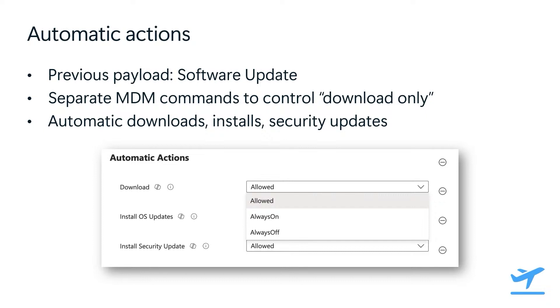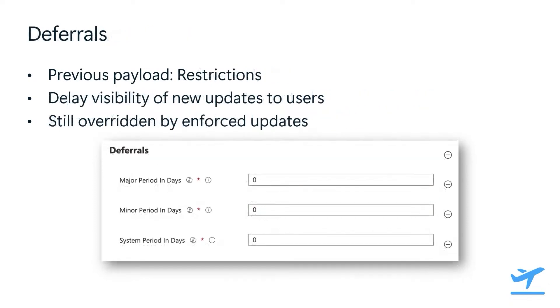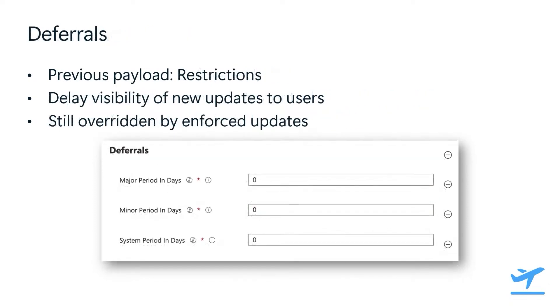Next, we have automatic actions. This was also configured using the software update payload for macOS and the download-only command that was part of macOS update policies. This lets you control if users can manually download or install updates, or if it's always enabled or always disabled. Some of the more familiar settings in the new DDM configuration are the deferral settings. These behave just like they did in MDM, where you can prevent users from manually updating their devices. But it's important to note that these can still be overridden by an enforced update, which will take precedence over any delays you have in place.